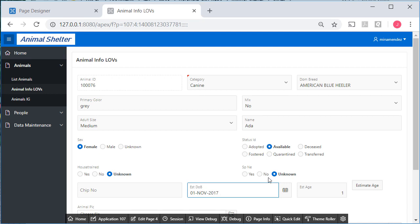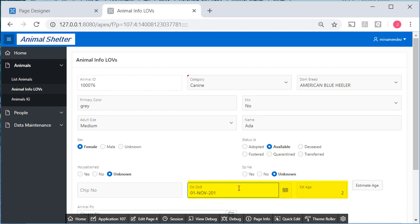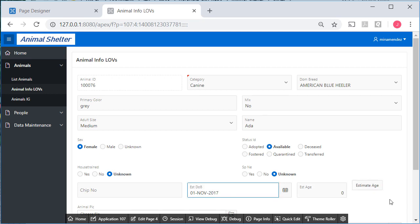So again, I'll come in here and change the year and then I'll estimate the age and it goes to 2. I can change it to 18, 2018, and it'll go to 0. We're just getting an estimate of the year for age.